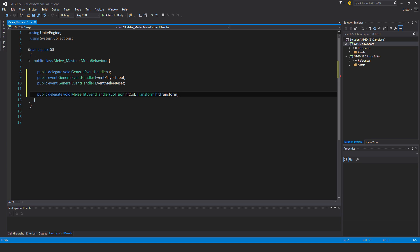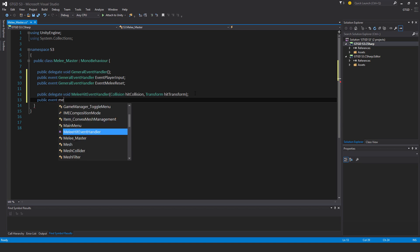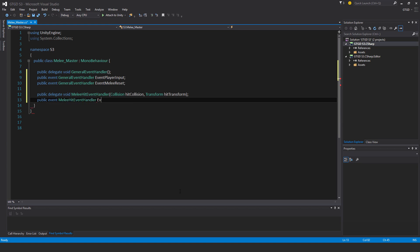Actually, I'll just complete that just for consistency. And then, of course, the event. Public event of the type Melee hit event handler, event hit.